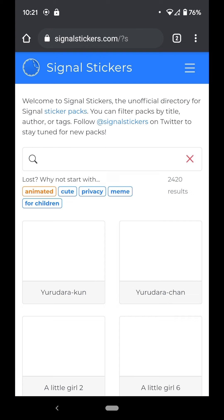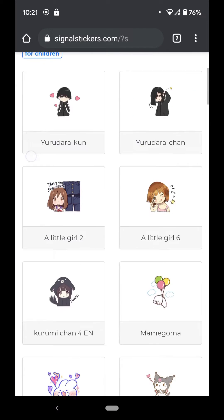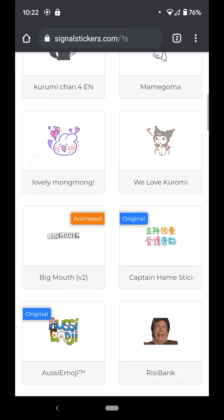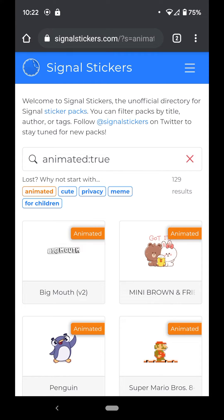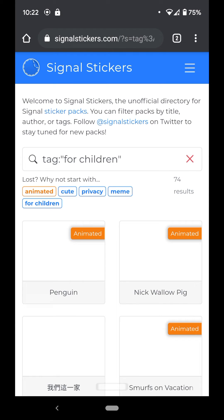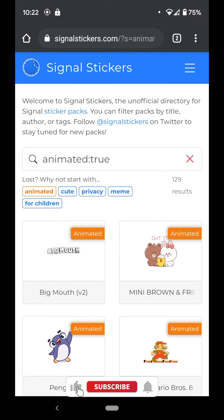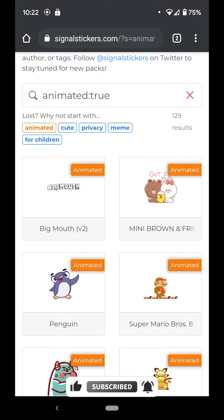Go to your browser and type in signalstickers.com — you'll see all the packs available. You can filter by animated, cute, privacy, meme, or for children. I'm going to click on animated ones, those are the ones I mostly like.